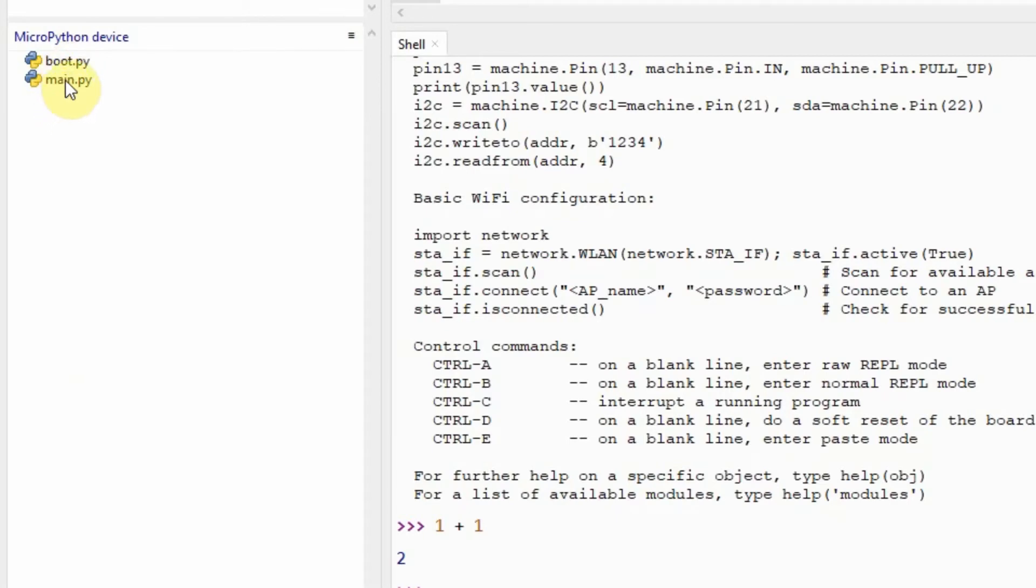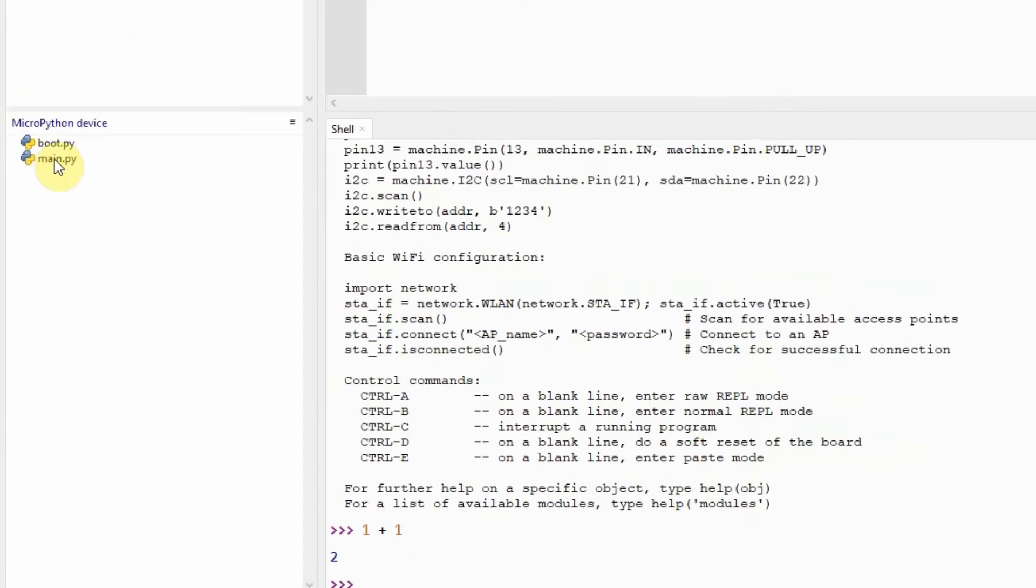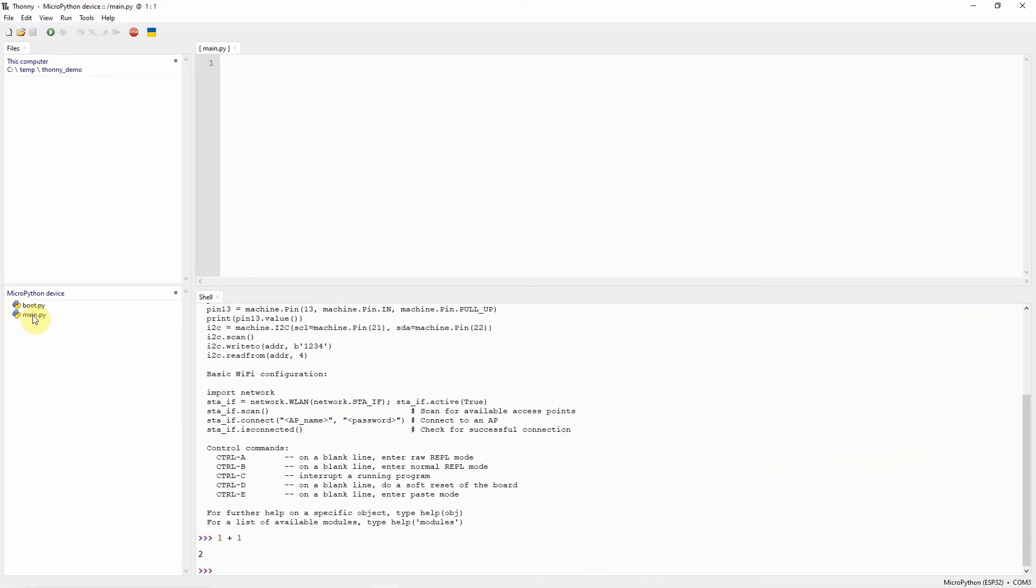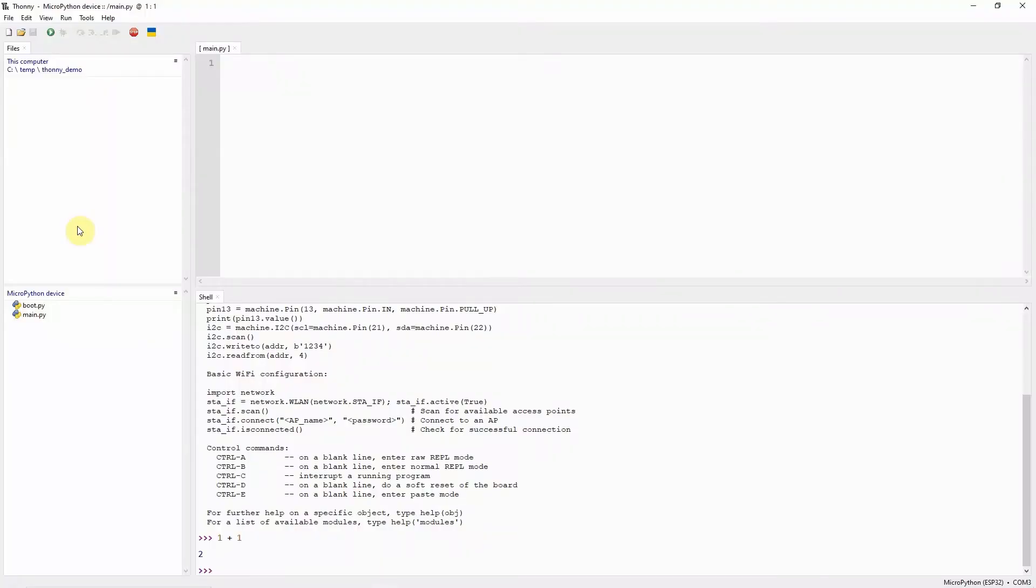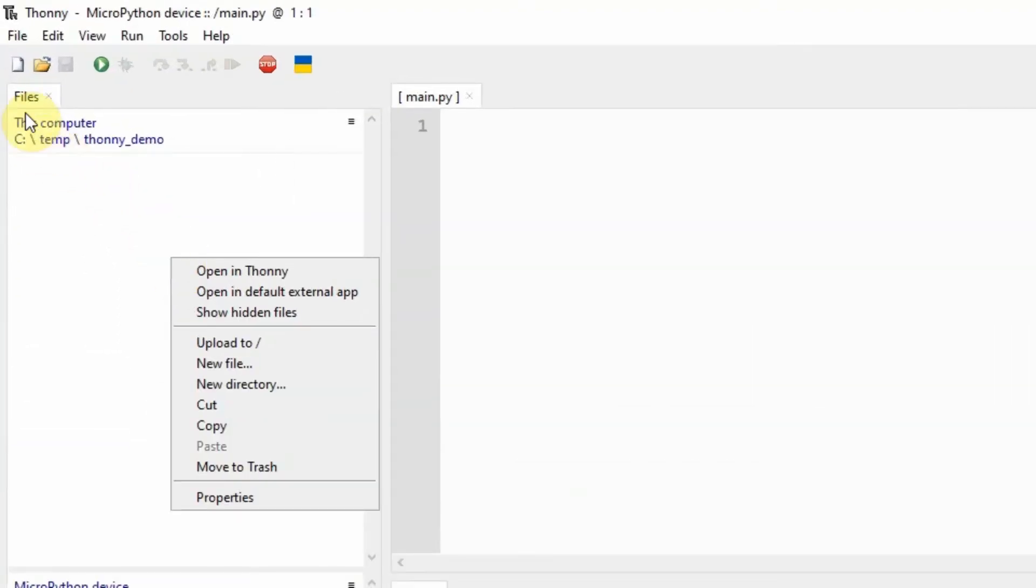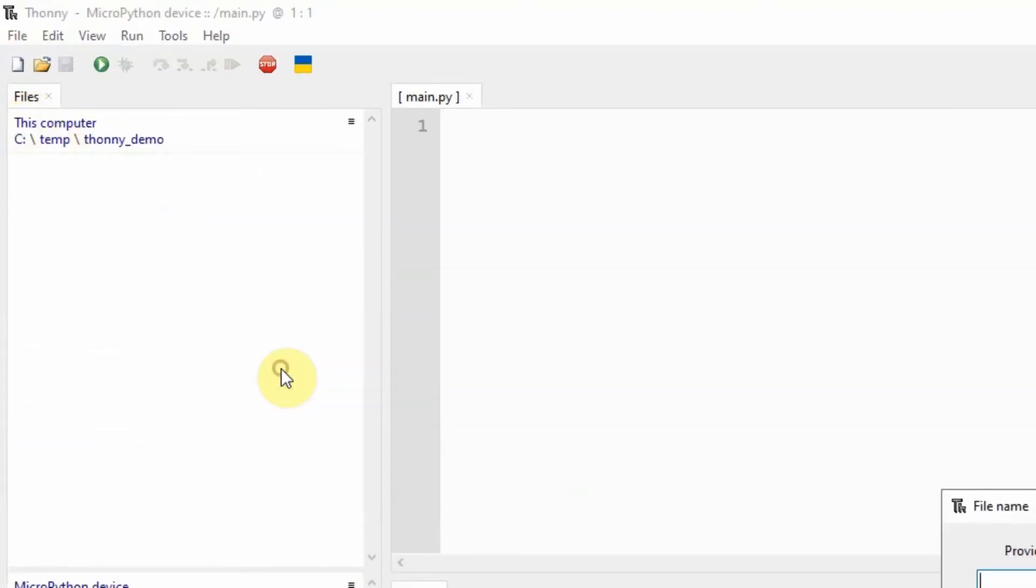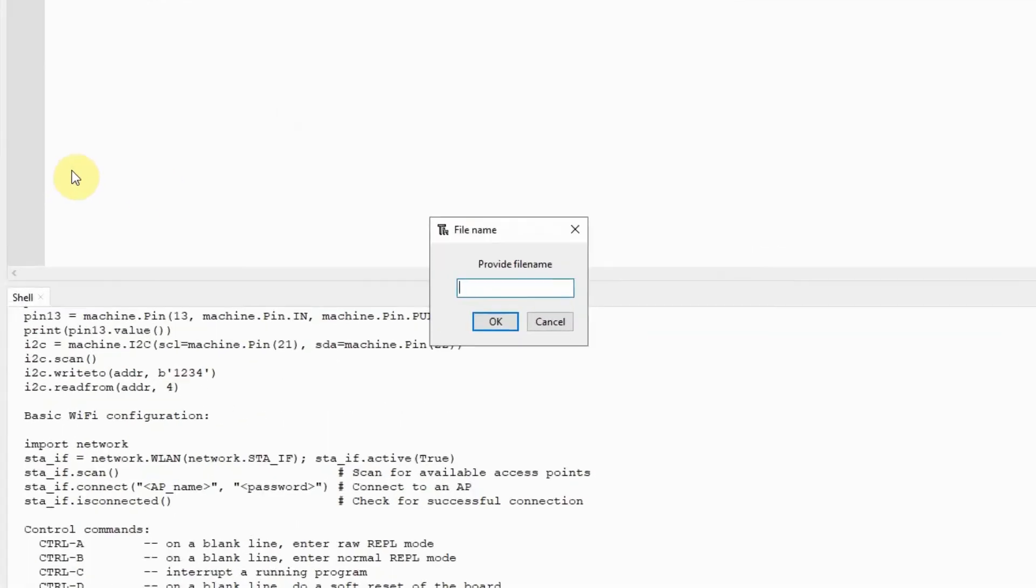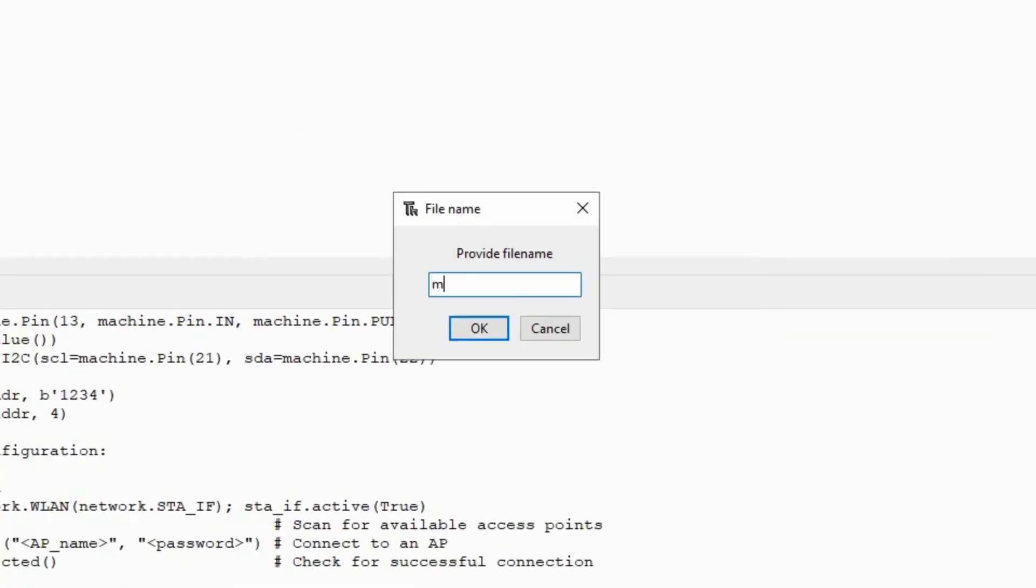These are the two default executables or Python files that are executed by our microcontroller unit when it first boots or restarts. Next, the next thing that we would do is create the program that we're going to deploy into our MicroPython microcontroller unit. The program that we're creating is the famous ESP32 Blink program. We are going to be blinking the onboard LED of our microcontroller unit. What we can do is right-click on our Files pane and create a new file. Let's name the file main.py and just click OK.